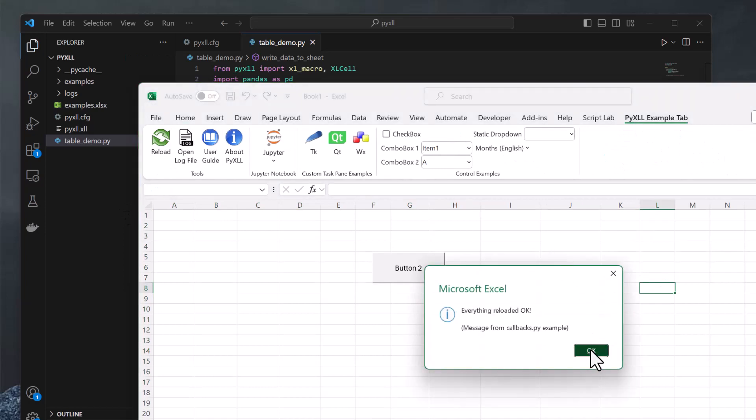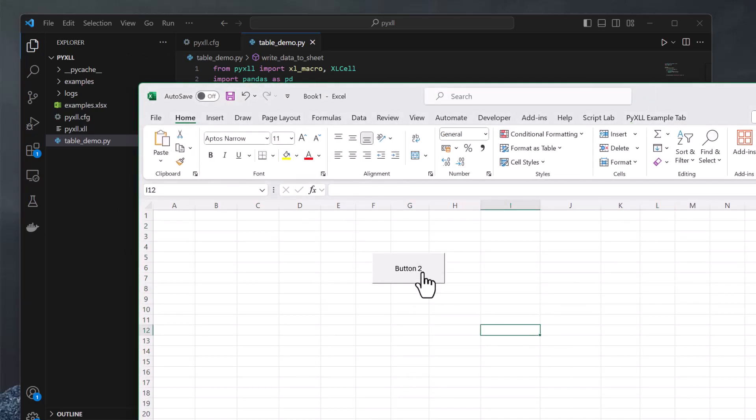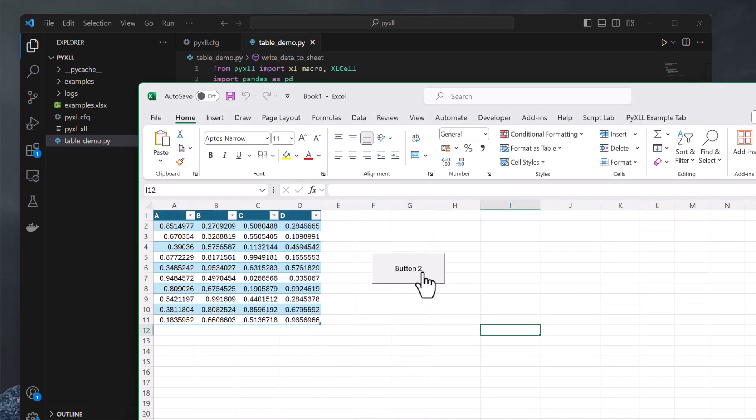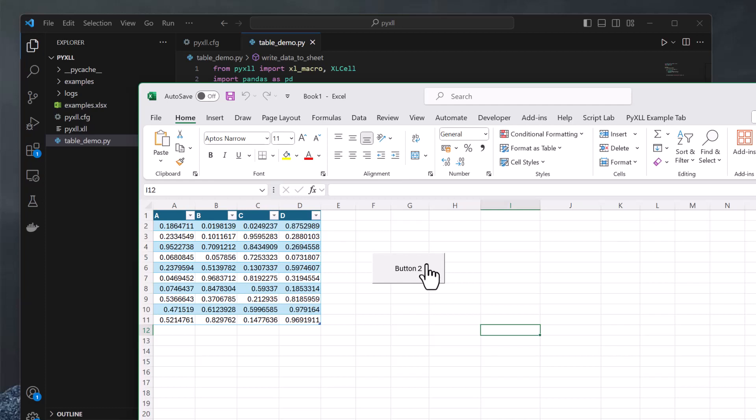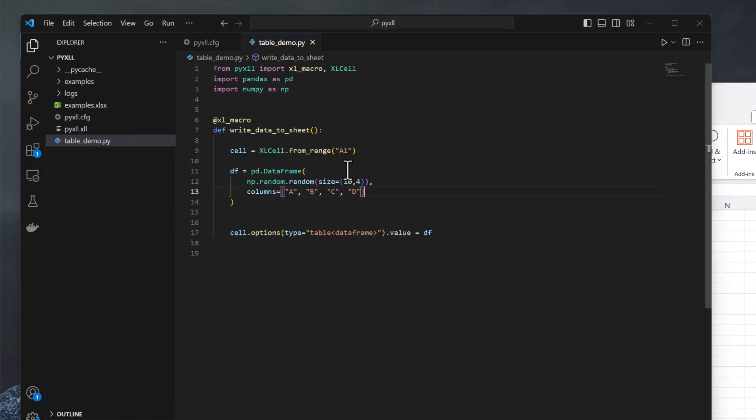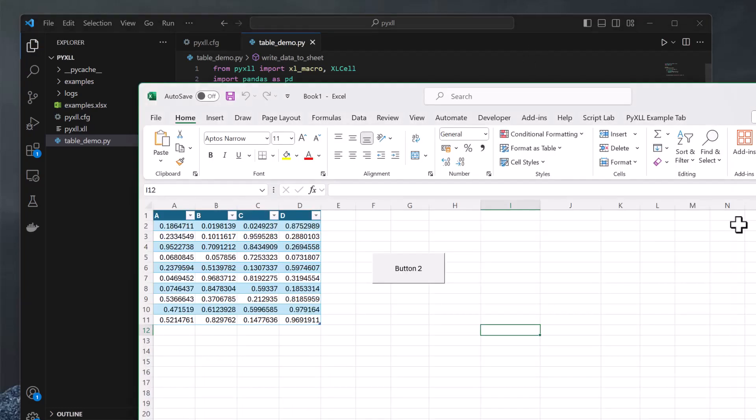When I run the macro in Excel, now the data gets written as a table. And each time I run the macro, the table is updated with the latest values. I can apply sorting or add totals, or do whatever I want with the table. And each time I run the macro, the values get updated. If the size of the data changes, the size of the table automatically adjusts.